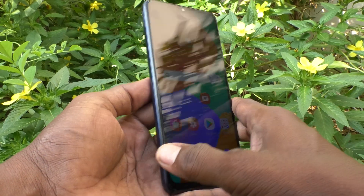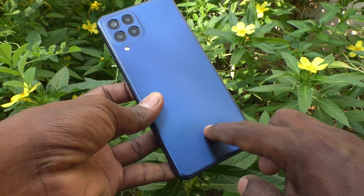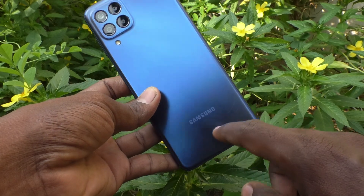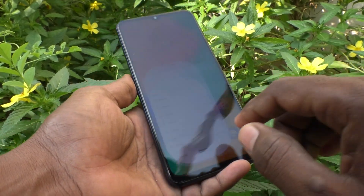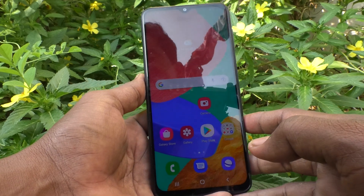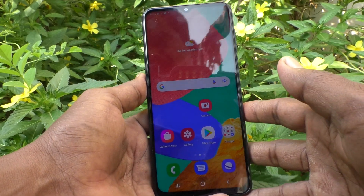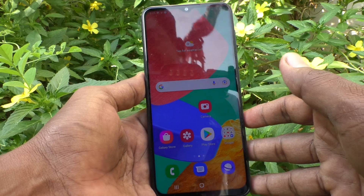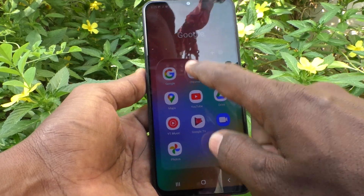Hi friends, this is Five Minutes Talk YouTube channel. Here is the Samsung Galaxy M33 5G smartphone. In this video you will learn how you can take screenshots and long screenshots on your phone, Samsung Galaxy M33 5G.